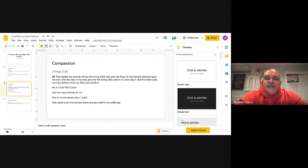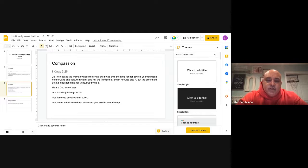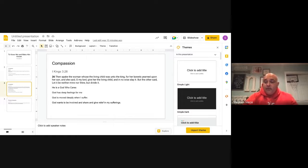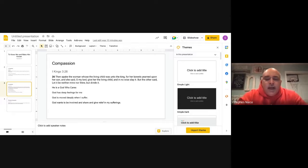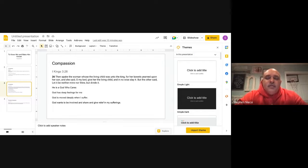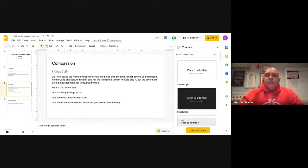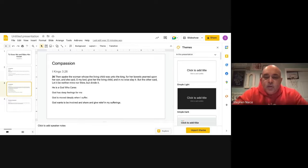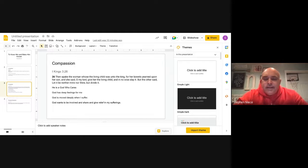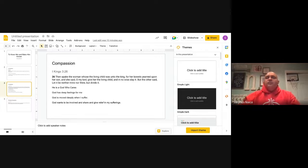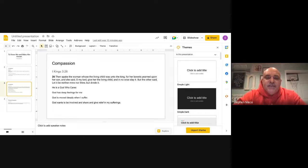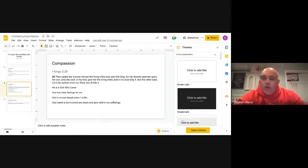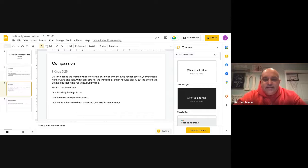Jesus is a God who cares about us. God has deep feelings for us. God is moved deeply when we suffer, and God wants to be involved and share and give relief during our sufferings. God doesn't want us to have to suffer, but we all know that suffering is a part of life, and Jesus wants to be there for us whenever we're going through battles, trials, anything in life. God wants us to know that he is right there. All we have to do is talk to him and he will show us compassion.